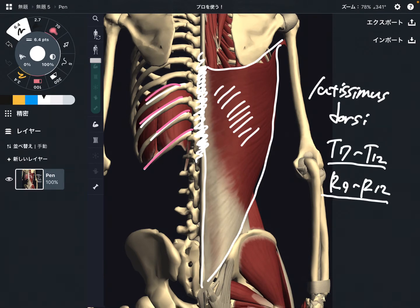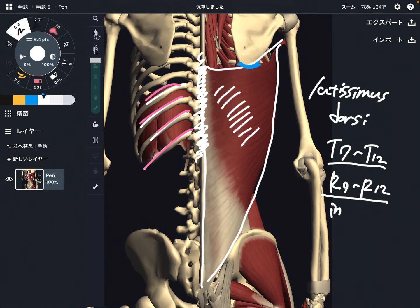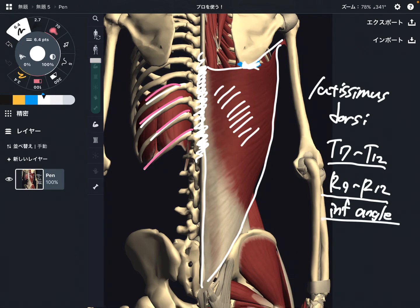It also attaches on the scapula, just a tiny bit. This is the inferior angle of the scapula, right about this area.